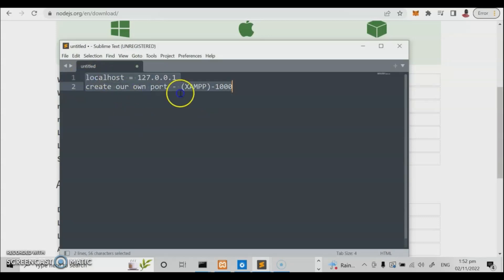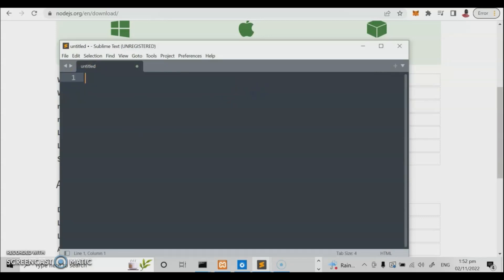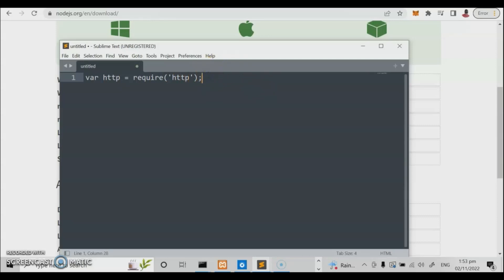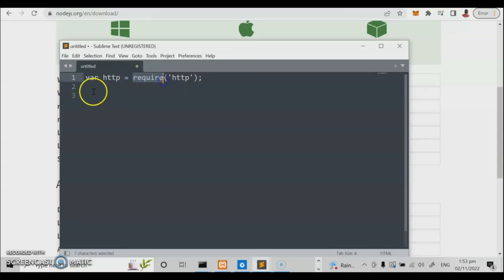Let us start our first program to create a Node.js server. Before starting Node.js you should learn JavaScript first. We declare HTTP using require — HTTP equals require('http'). HTTP is part of the dependency, equivalent to an import command. This is part of the Node.js code, Node.js application, or Node.js packages.